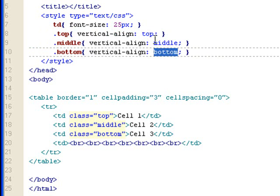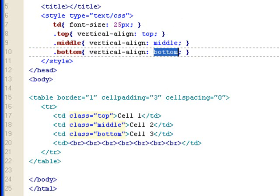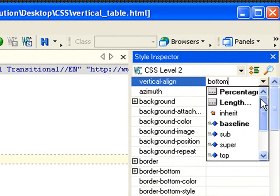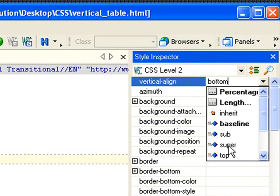You can even do superscript, subscript. Actually, let me show you here all the selections. You can do percentage, length, baseline, sub, which is subscript, super, superscript.